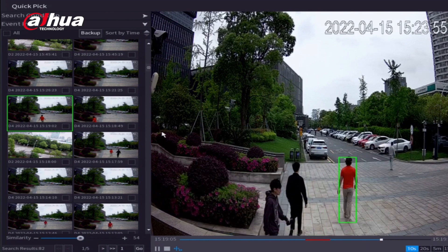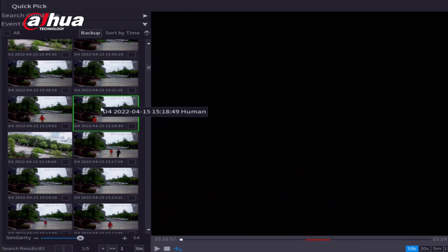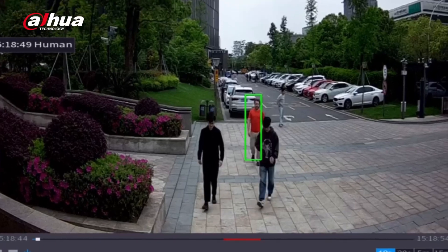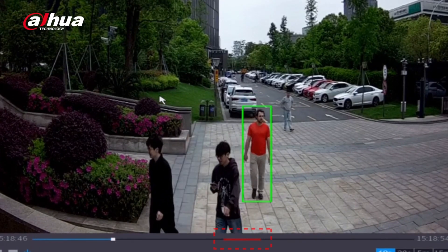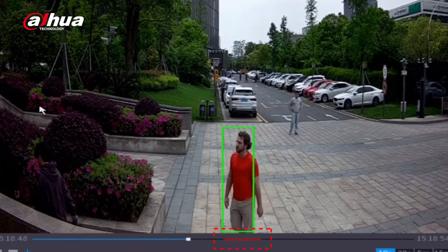A green tracking box will display and track the human or vehicle target. A red line marks the time the target appears.